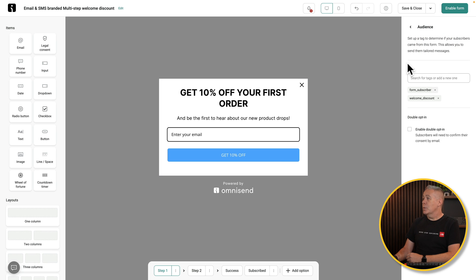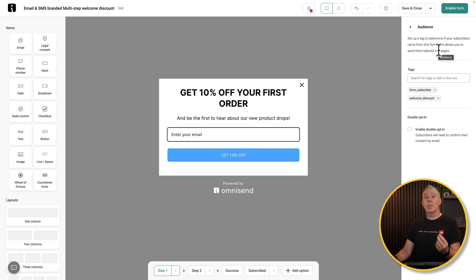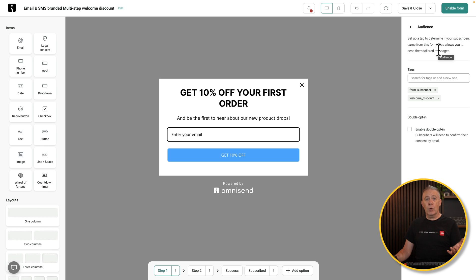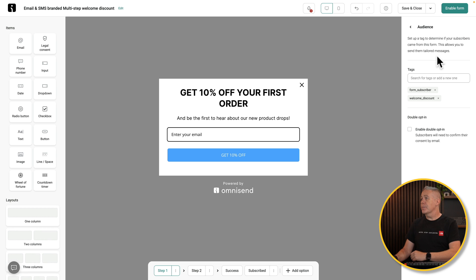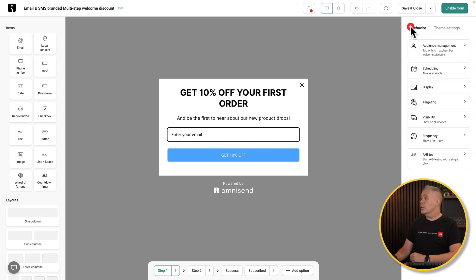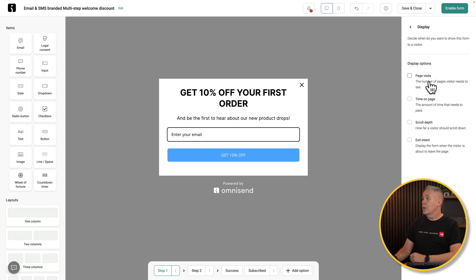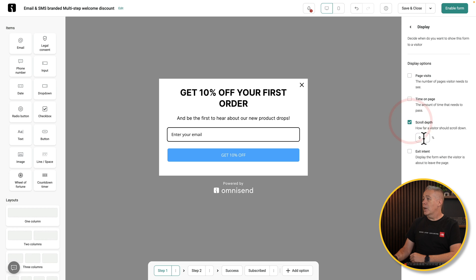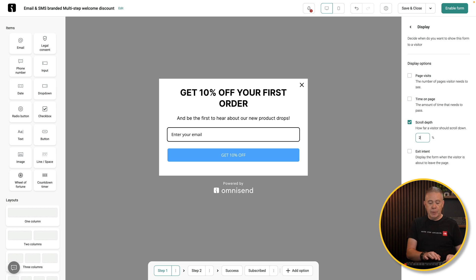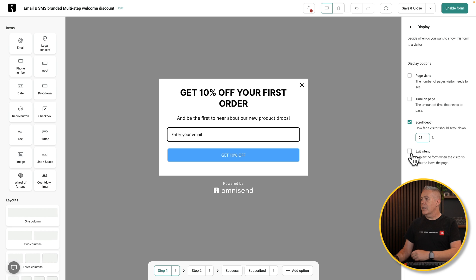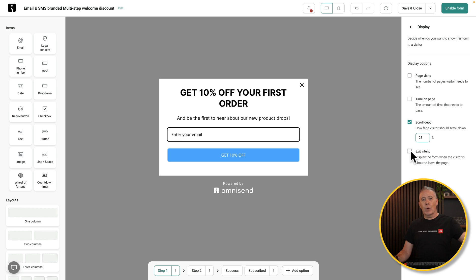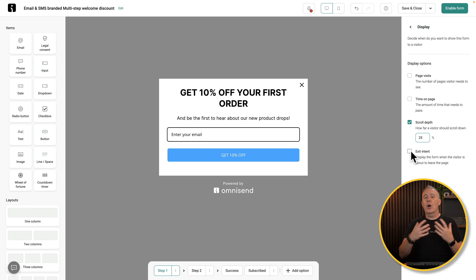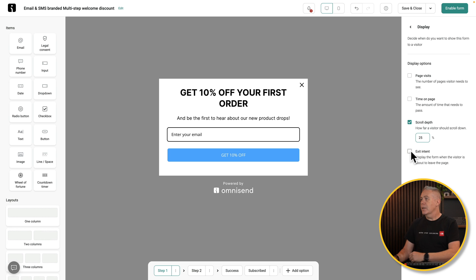Audience management. So we can see set up a tag to determine your subscribers came from this form. Again, going back to those tags, we can target them in various different ways with email automations and so on. Tags are incredibly important in email marketing. You've also then got your schedule, display. So page visits, time on the page, scroll depth, for example. So let's say we'll put the scroll depth in and we'll say once they scroll down 25% of the page, this will pop up. Or you could have things like an exit intent. So if they go outside the browser window, go to close it down, this will pop up and hopefully trigger them to make a purchase, give them a discount, whatever.